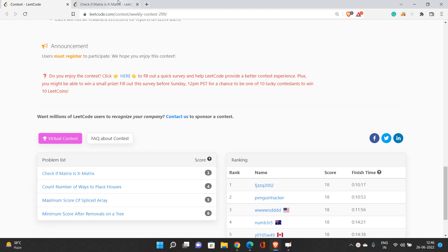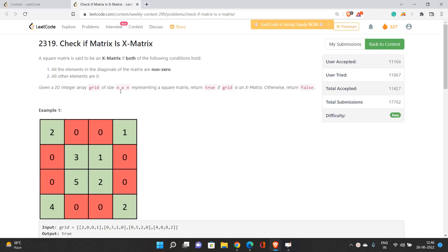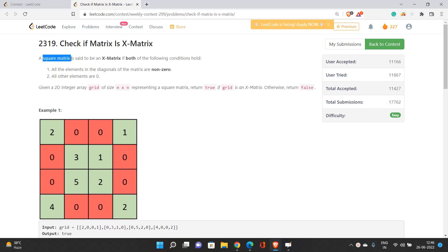Let's start with the very first problem: check if a matrix is an X matrix or not. As the name suggests, we need to check if the input matrix is an X matrix. A square matrix is said to be an X matrix if both of the following conditions hold. All the elements in the diagonals of the matrix must be non-zero. There are two diagonals — the left-aligned diagonal and the right-aligned diagonal.